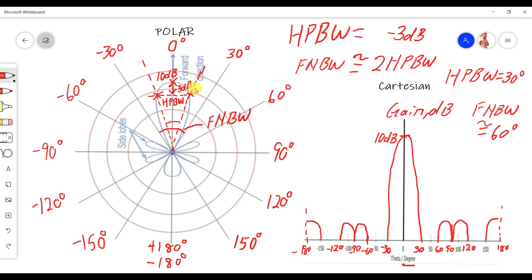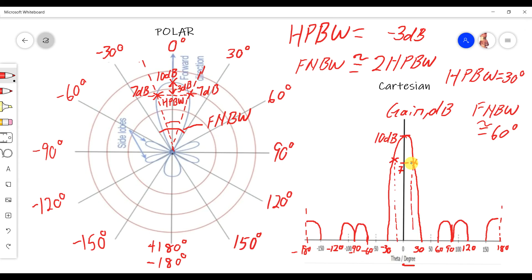Now you can understand how to build the polar form and read the radiation pattern in Cartesian form. With a maximum gain of 10 dB and the 3 dB half power point, your half power bandwidth points are at 7 dB — at approximately 15° and -15°. The first null bandwidth spans from -30° to +30°. That is how to transform the polar form to Cartesian and read the radiation pattern results.